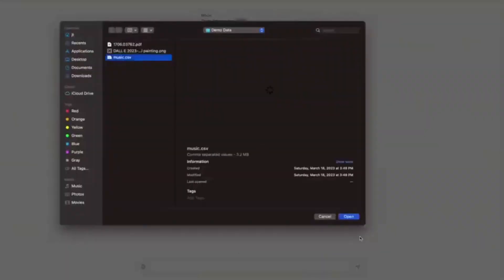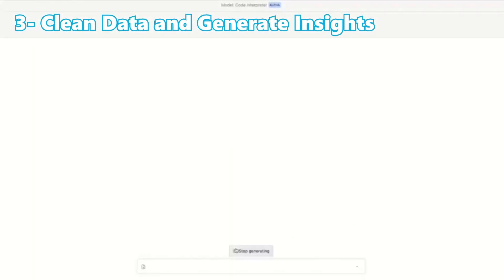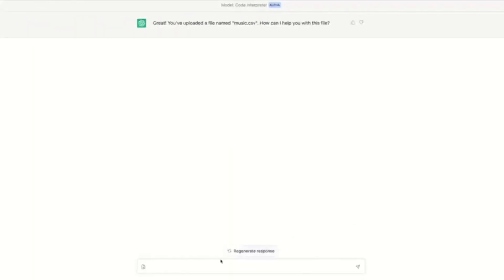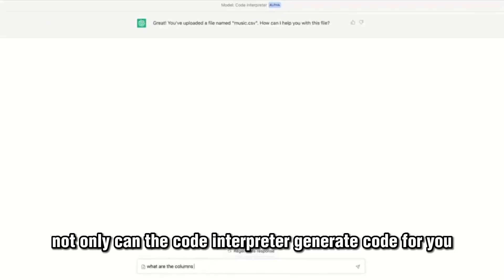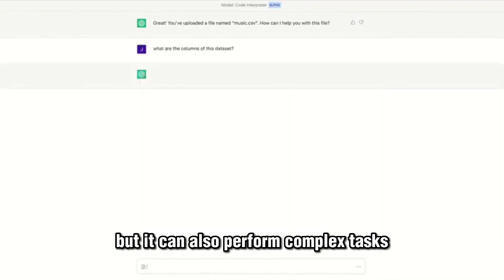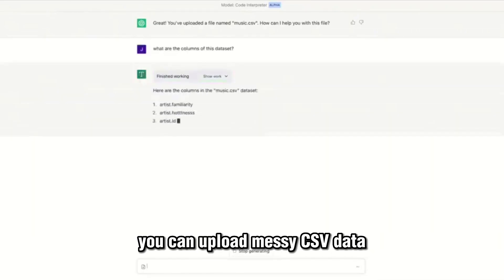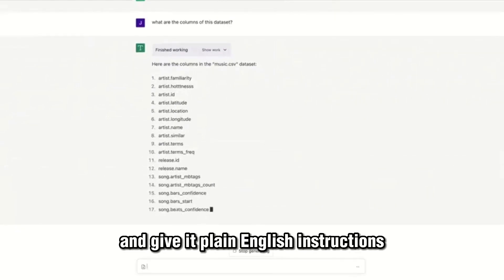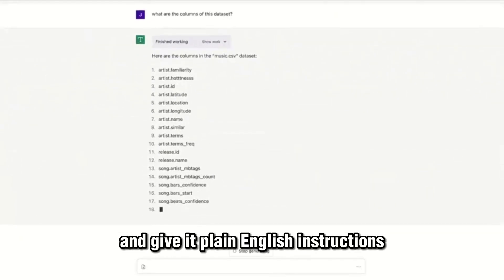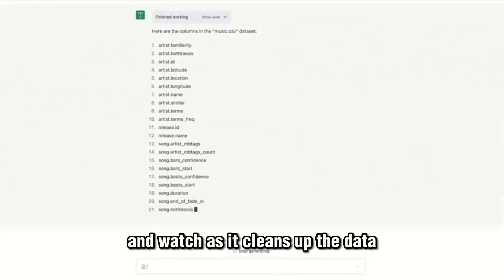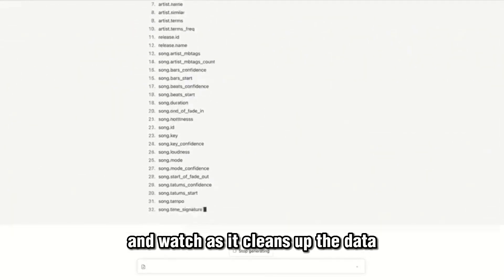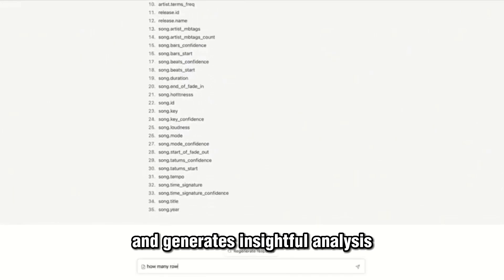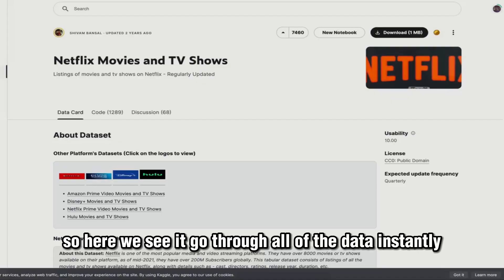Number three: it cleans data and generates insights. This is scaring data analysts everywhere. Not only can the Code Interpreter generate code for you, but it can also perform complex tasks. You can upload messy CSV data and give it plain English instructions and watch as it cleans up the data and generates insightful analysis.